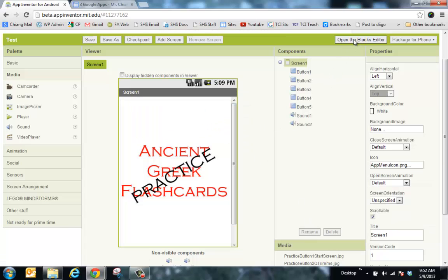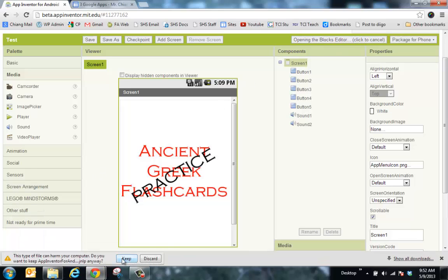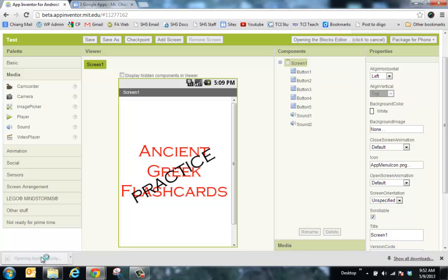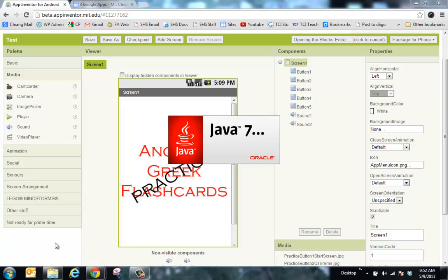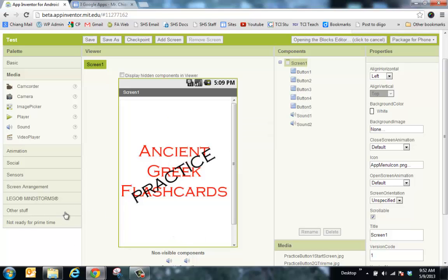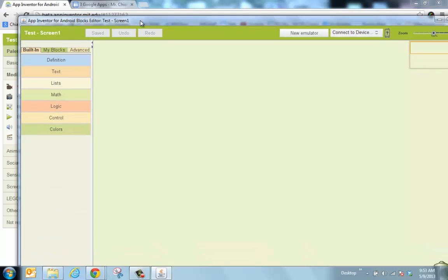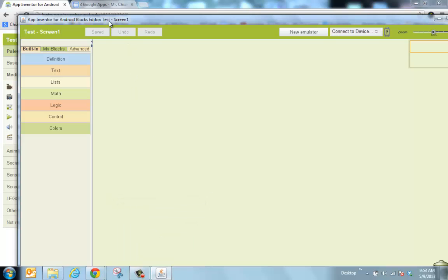Now I'm ready for the block editor. Click Open Block Editor, click Keep, then double-click to open it. You'll usually need to execute the file — if it says Save, click Save; if it says Open, click Open. It'll take a moment, sometimes a little longer. Remember, you can always switch back from the block editor to this screen — both will be open. Now it's open and I'll go to my blocks.